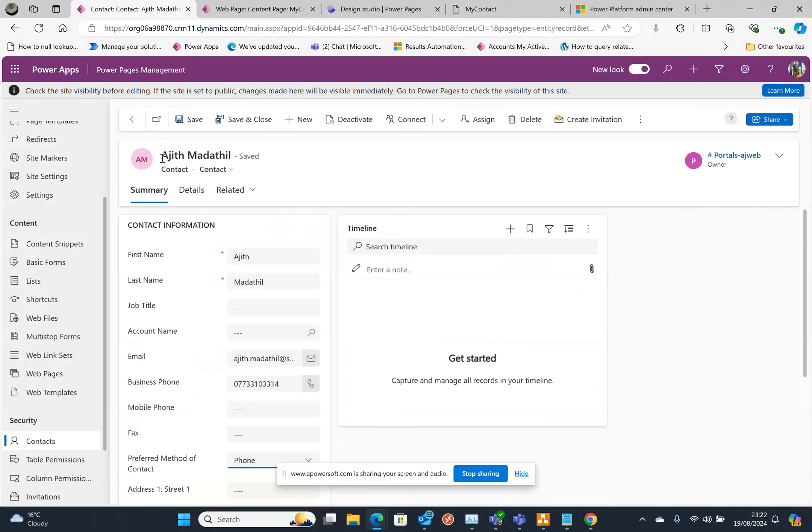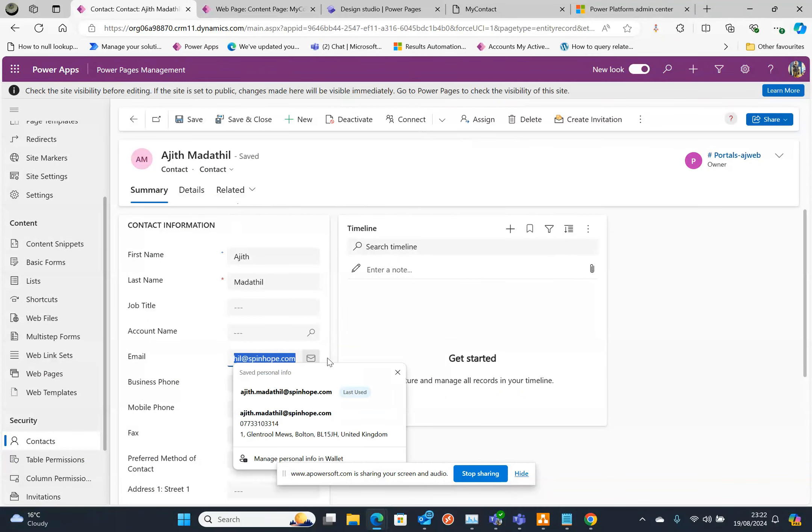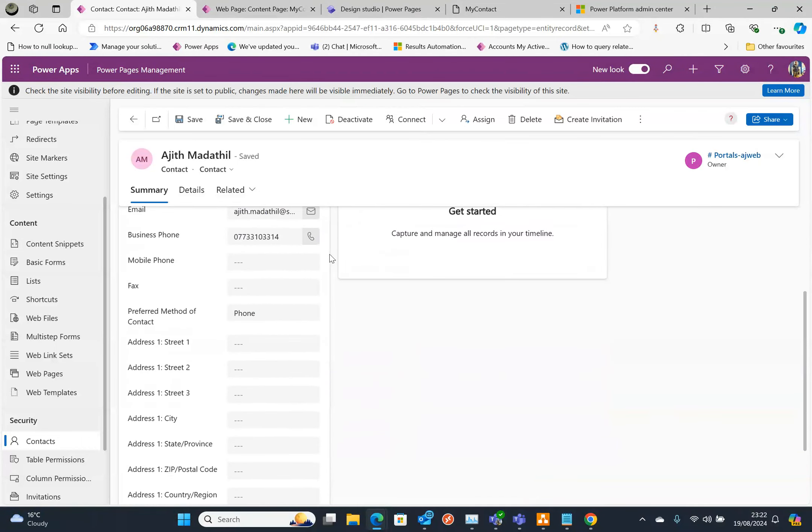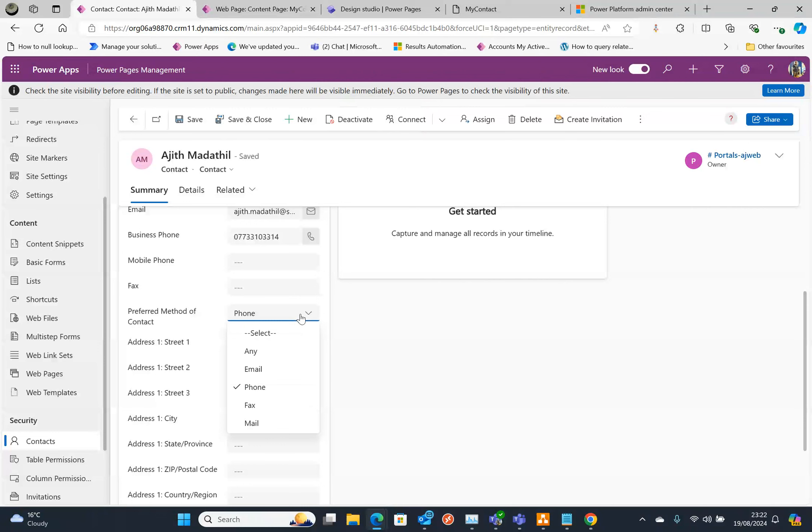The plan is to retrieve a field called preferred method of contact. How can we access this option set text and the value?